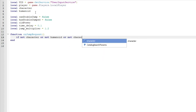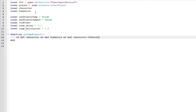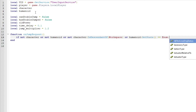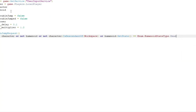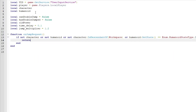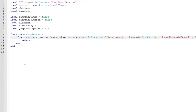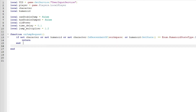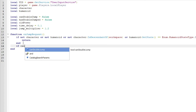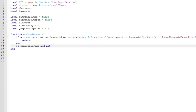Then we can do function onJumpRequest: if not character or not humanoid or not character:IsDescendantOf(workspace) or humanoid:GetState() == Enum.HumanoidStateType.Dead then return end. We can make that a lowercase workspace.